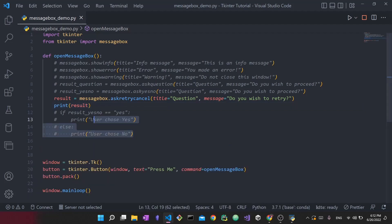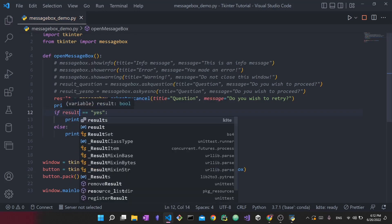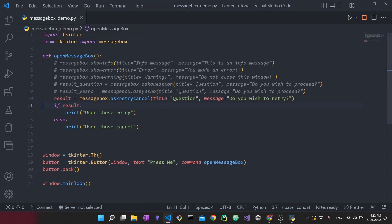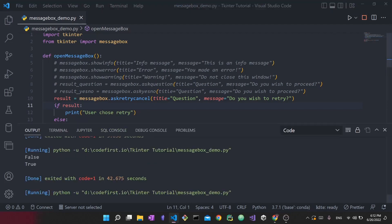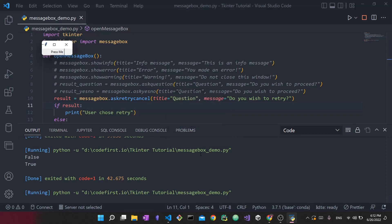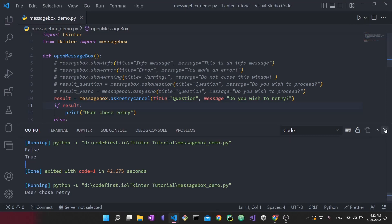Now I'll uncomment the if/else logic and apply the same pattern. I'll check `if result:` and print 'User chose retry', and in the else print 'User chose cancel'. Running it — press me, 'Do you wish to retry?', press yes — it says 'User chose retry'. It also does the same for cancel.